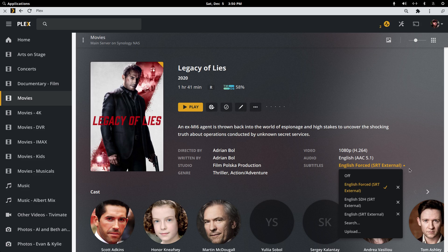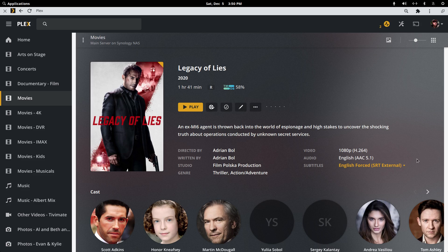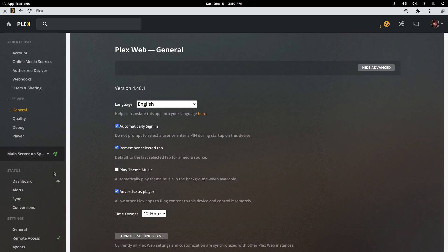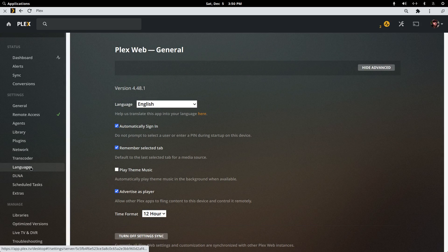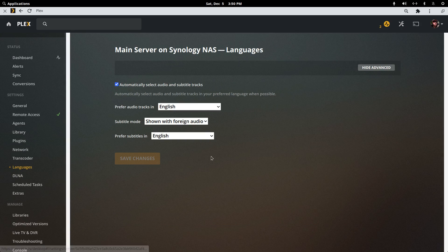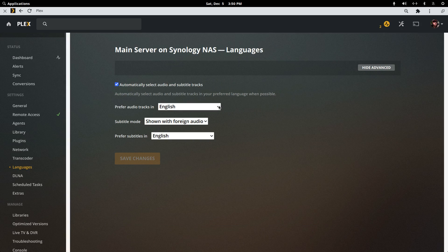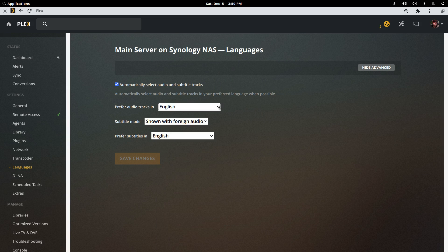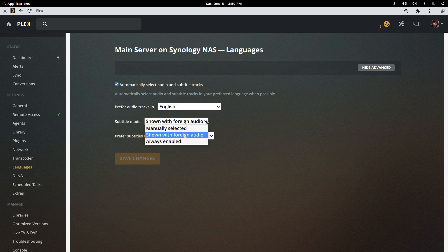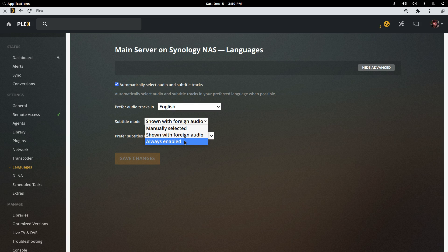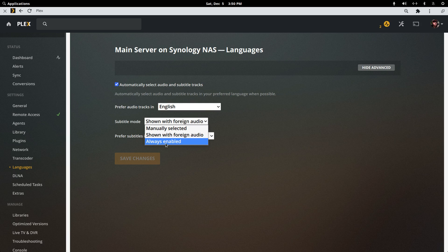So if we wanted to look at the language settings in Plex. So I'm in the US, so my preferred audio track would be English, and my subtitle mode is shown with foreign audio. If I wanted subtitles to always be enabled, I would click this. But this setting is only good if your media has either an internal or an external subtitle. If it doesn't have a subtitle included, this will not do anything for you and you'll have to manually connect to a subtitle through OpenSubtitles once the movie is already playing. So it took me a while to figure out subtitles, but they're pretty easy now.